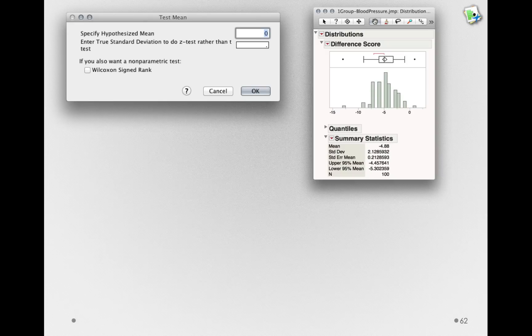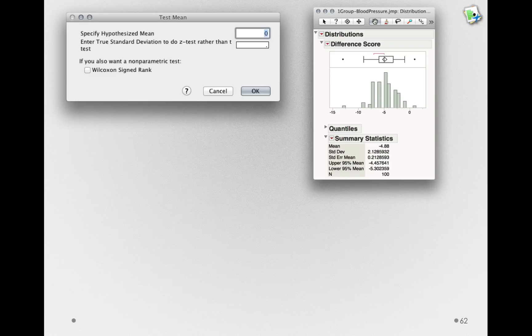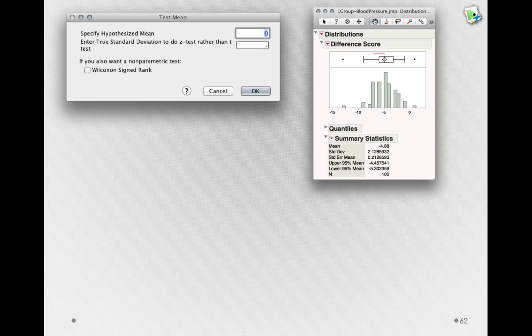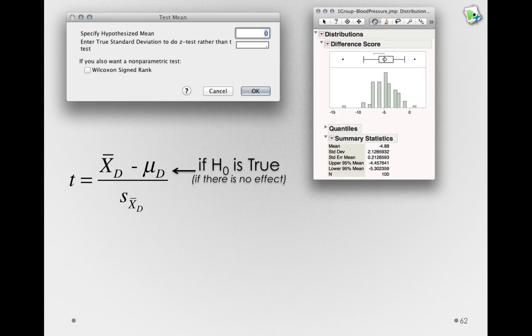Notice that we knew that before even doing the study. That's a consequence of how we structured this study. If there really is no effective treatment, the difference between after taking the placebo and after taking the drug should be zero. Remember, that's because in our test statistic, mu sub d is if the null hypothesis is true. That is, if there is no effect.